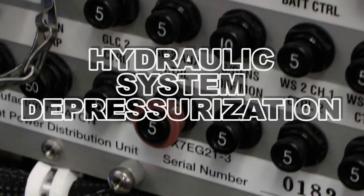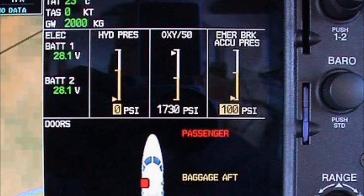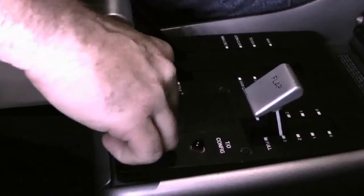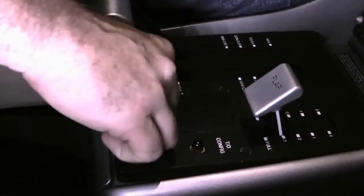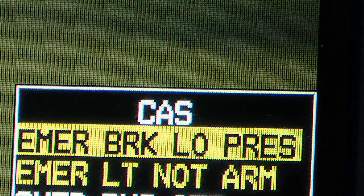Hydraulic system depressurization. Open the circuit breakers for start contactor 1 and 2 auxiliary control, and put a circuit breaker ring and tag on each one of them. Make sure the hydraulic pressure is lower than 100 psi on the MFD. Cycle the emergency parking brake handle until the message Emergency Brake Low Pressure is displayed, in order to depressurize the emergency parking brake accumulator.